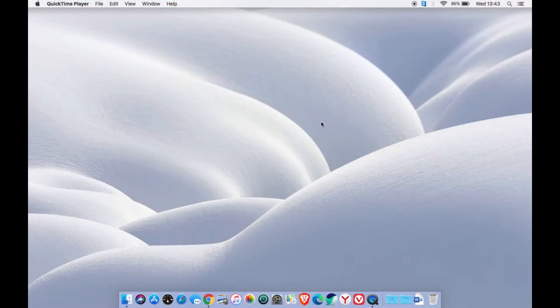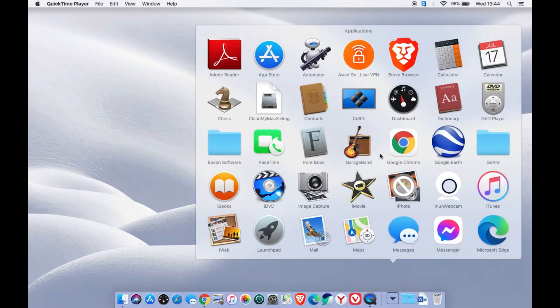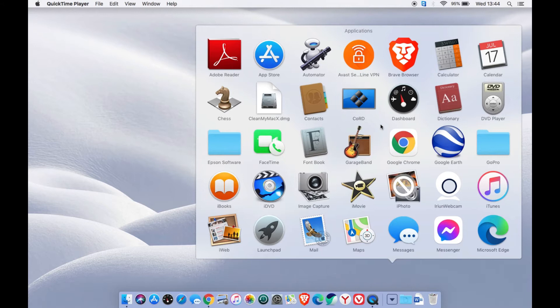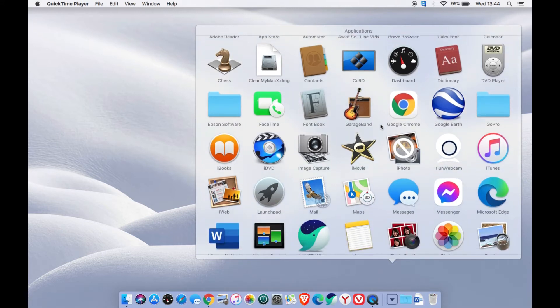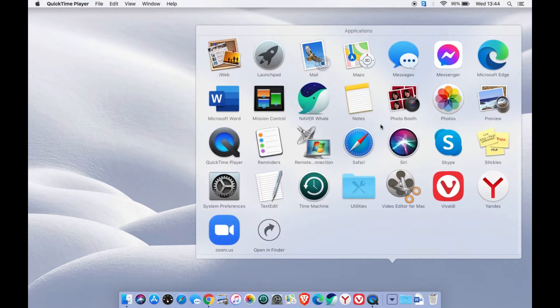Let us set your audio frequency on your MacBook first. From your main screen, go to the Application folder, then open the Utilities folder.